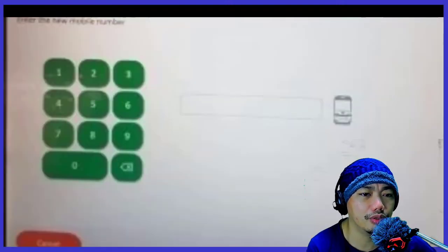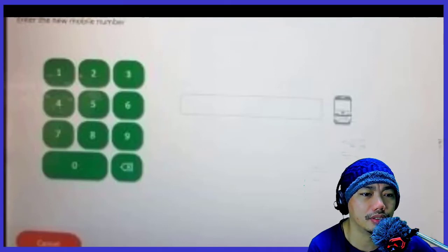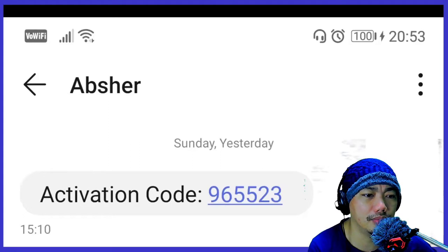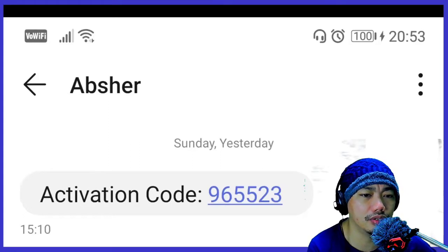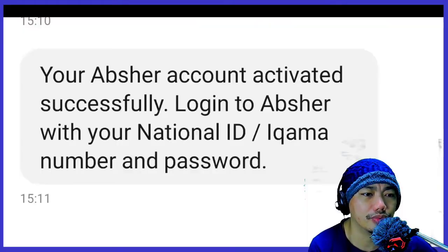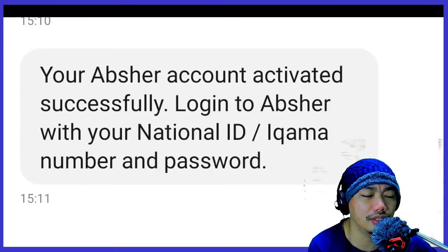Then put in your mobile number and click Next. You will receive an activation code on your mobile number — input this code. Your account will then be activated successfully.